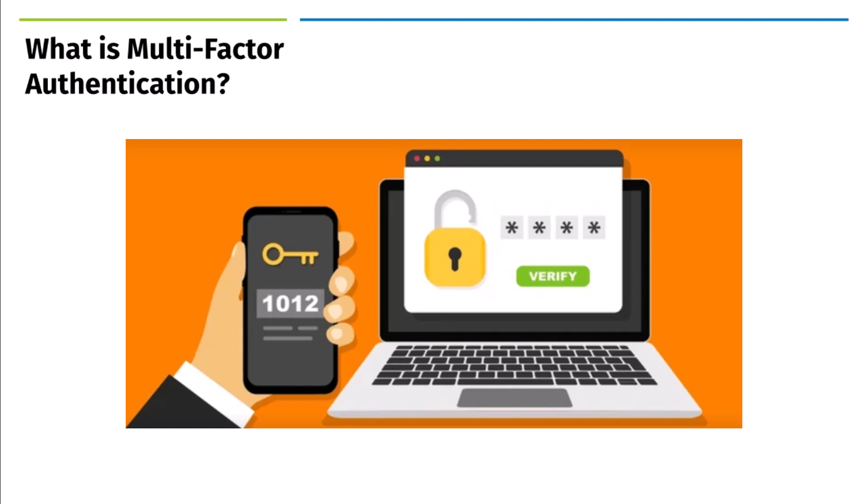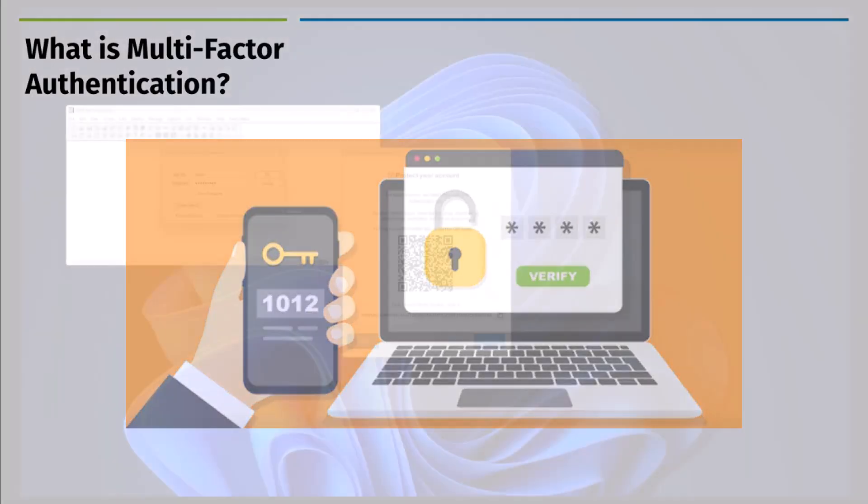For some tools, like PFX, you'll need to link an external device to your login for added security. This rotating code ensures it's really you logging in. Let's see how easy it is to set up in PFX.